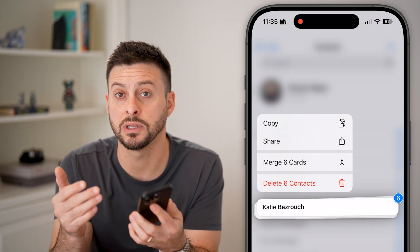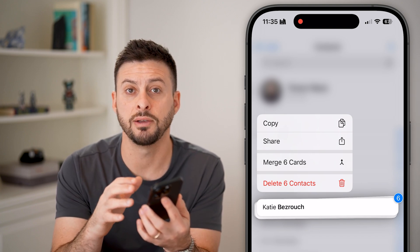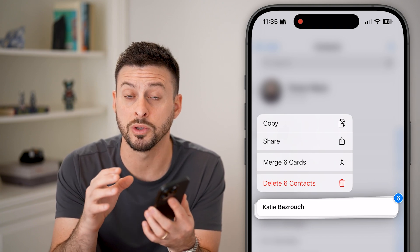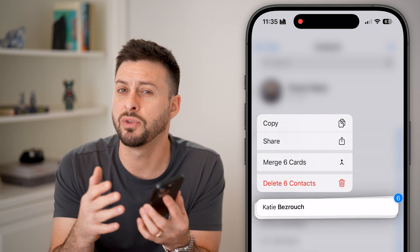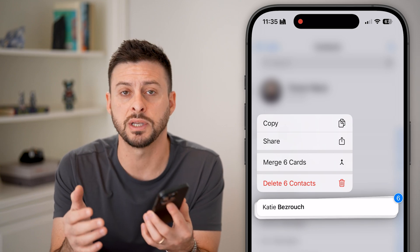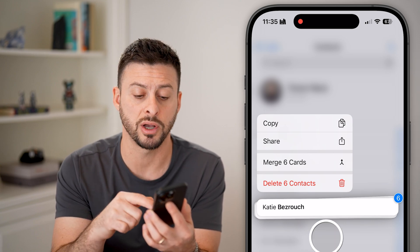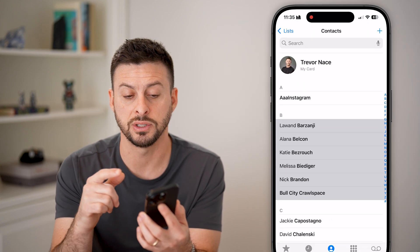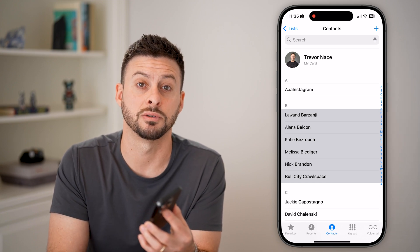So you can delete contacts in bulk on your iPhone if you don't necessarily want to go through one by one. But if it's just one contact, you can go through the initial process of deleting that one specific contact.